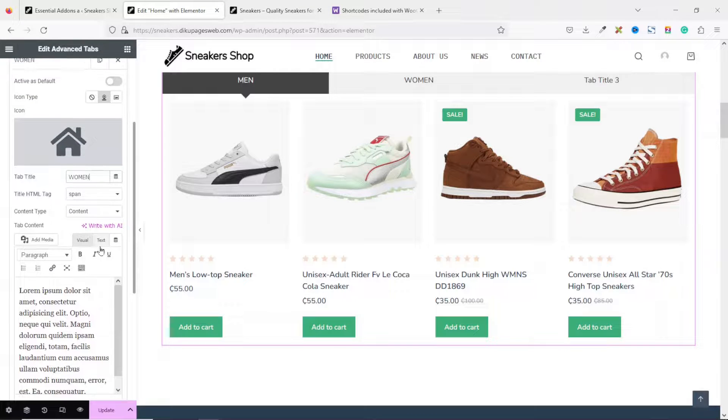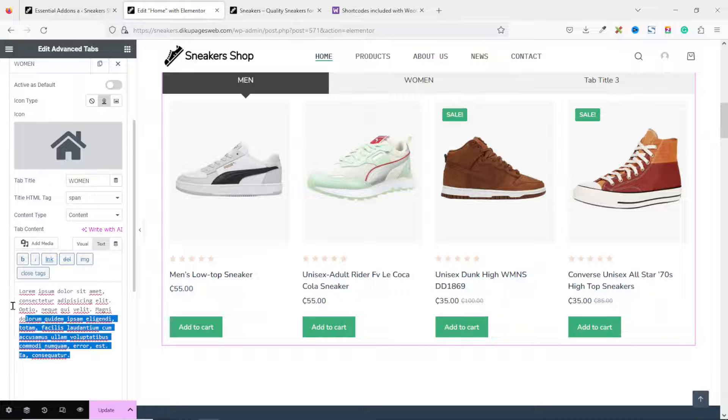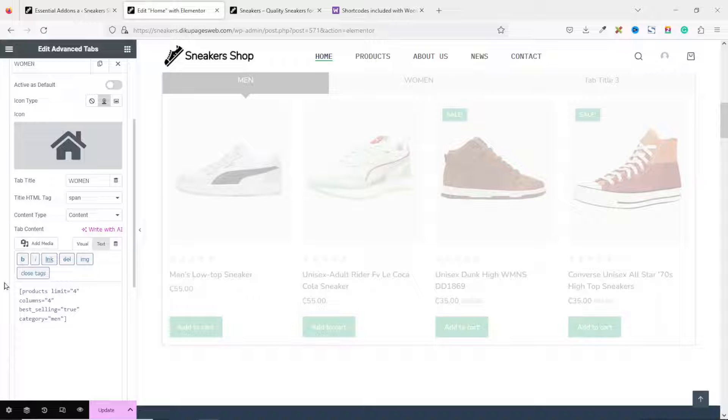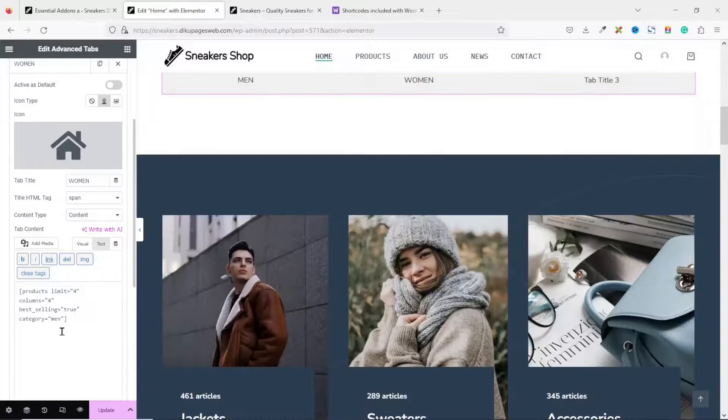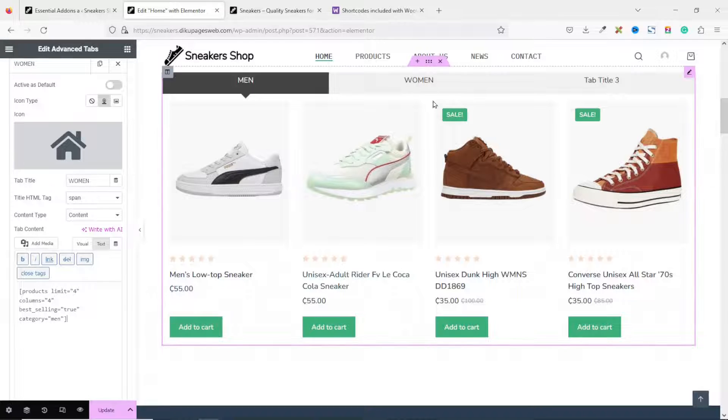The text at the moment is set to Visual. I go to Text. I take this out. And I paste in my shortcode. And that one too will pull from the men category.